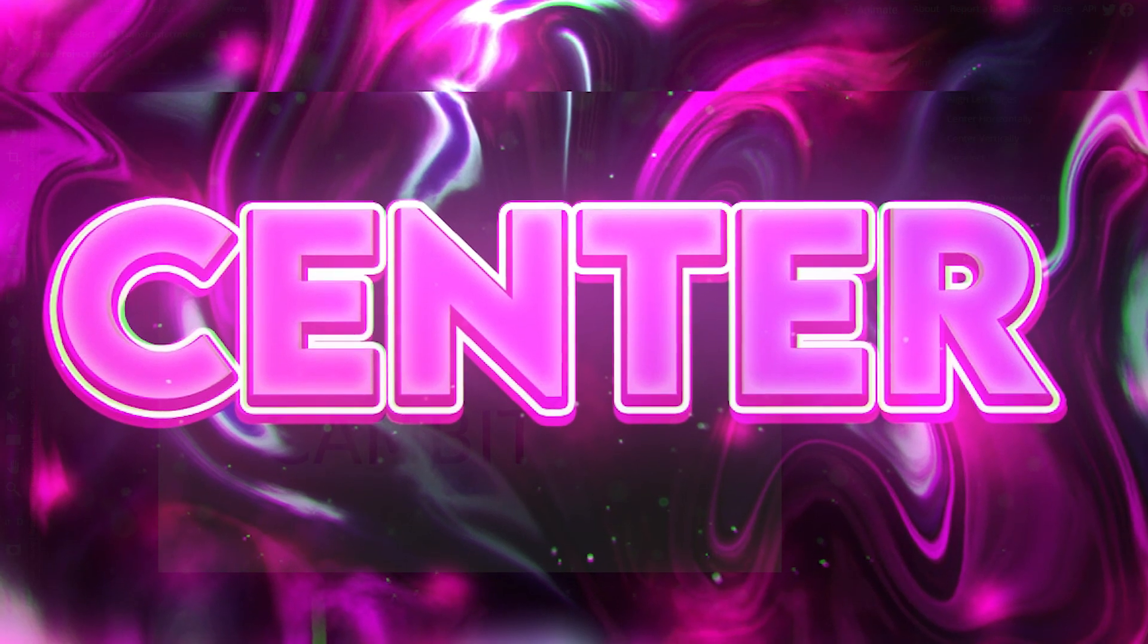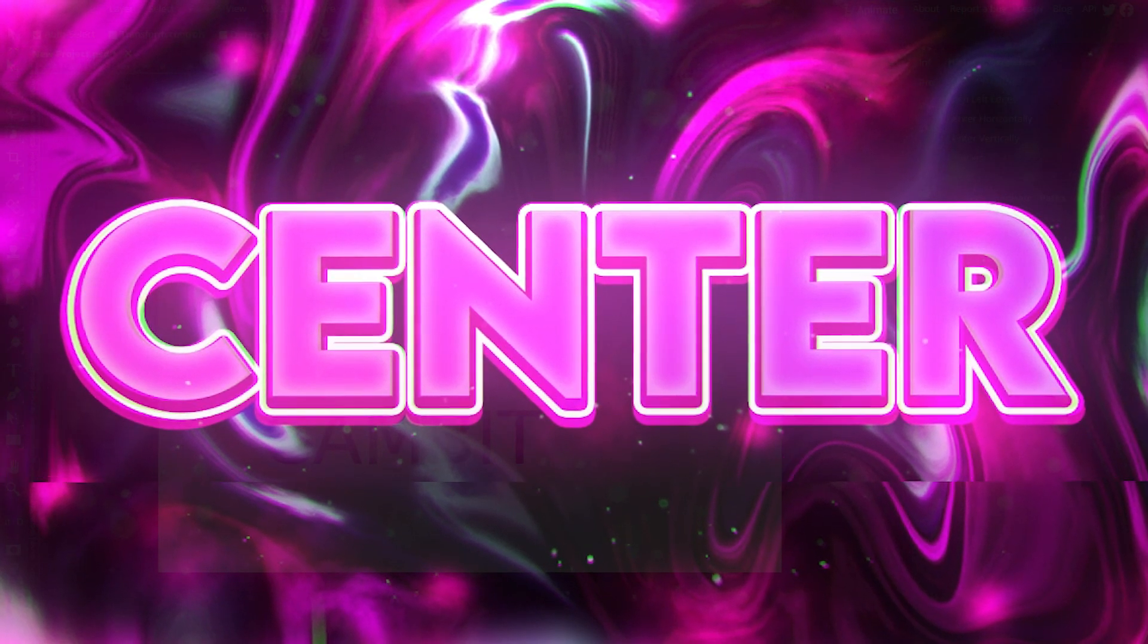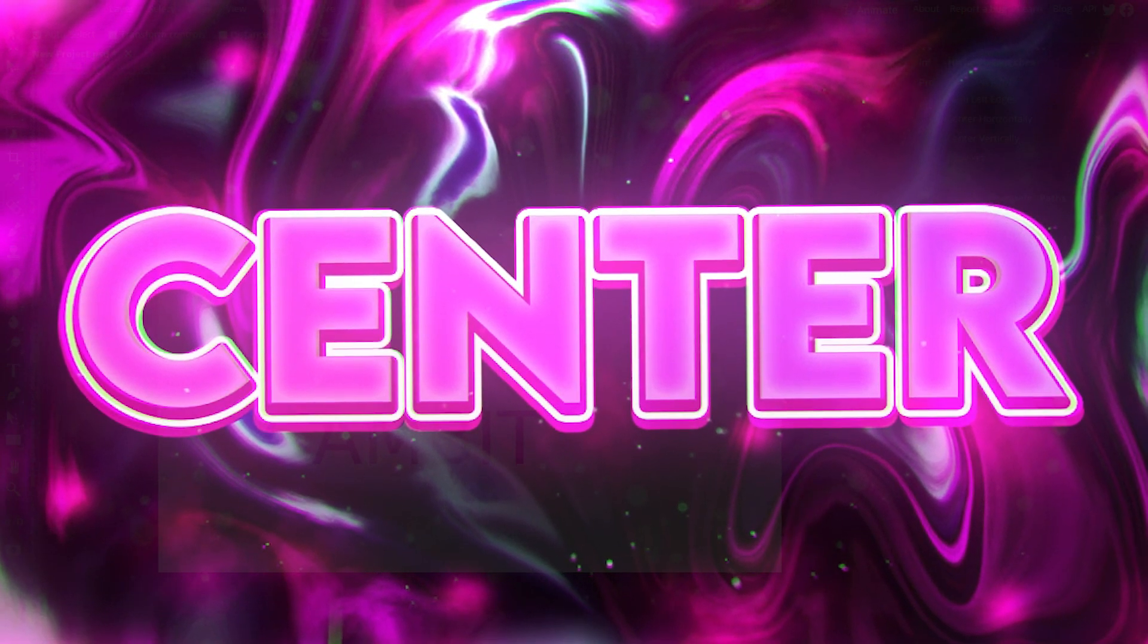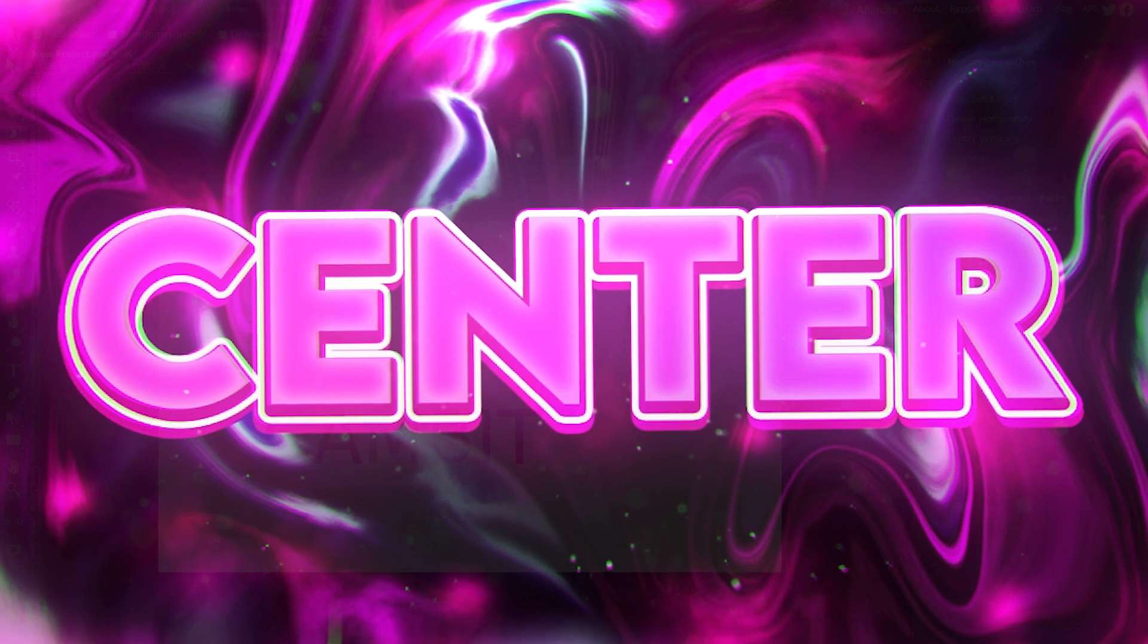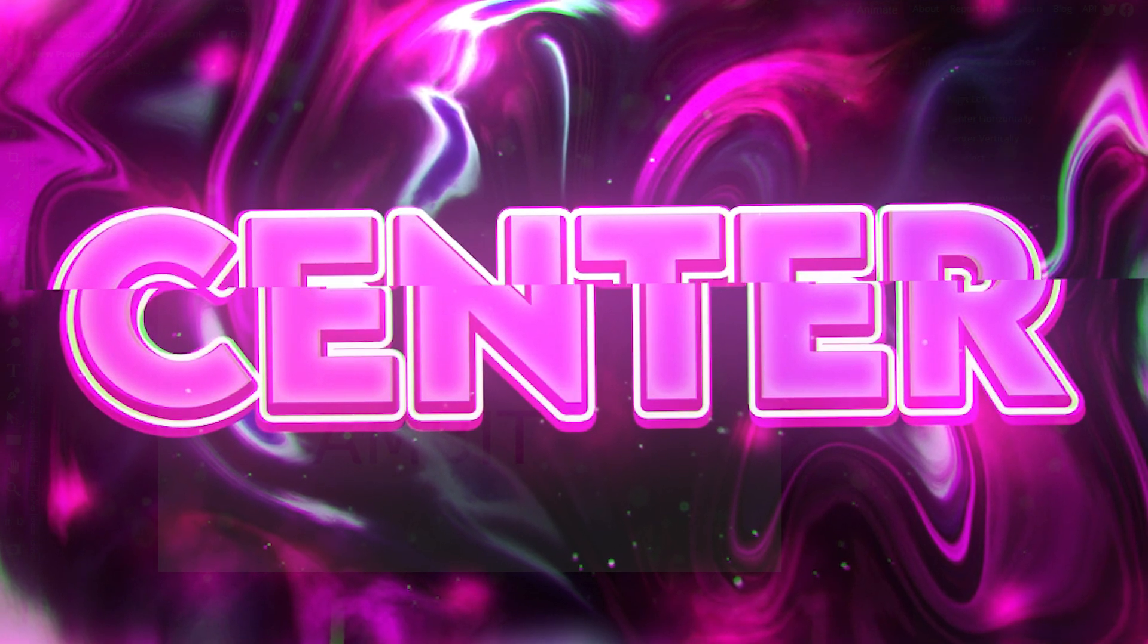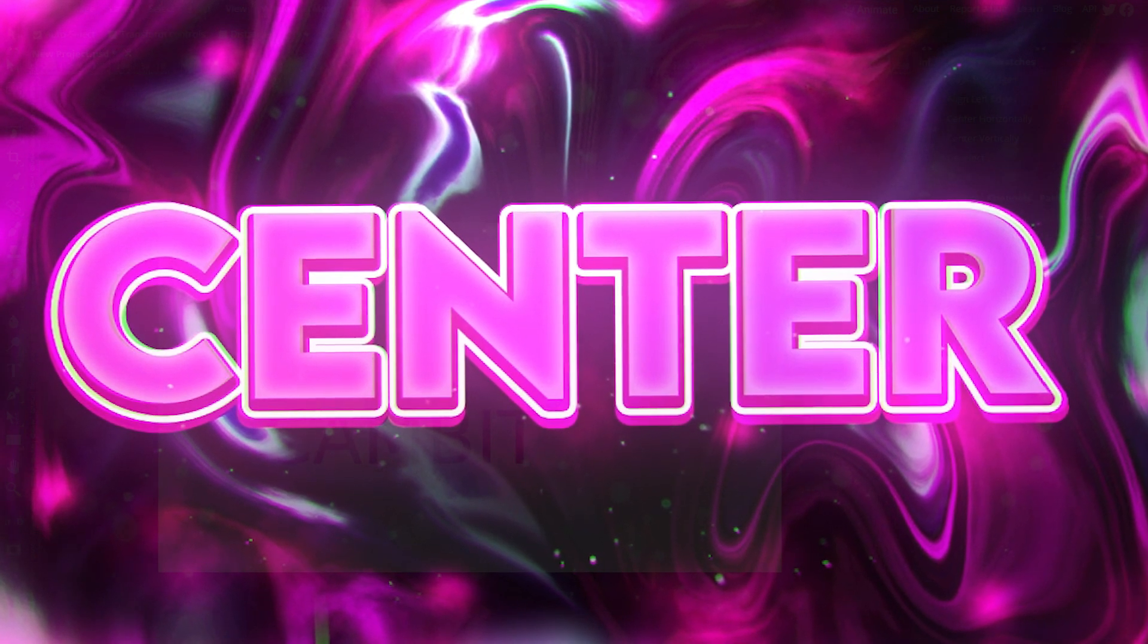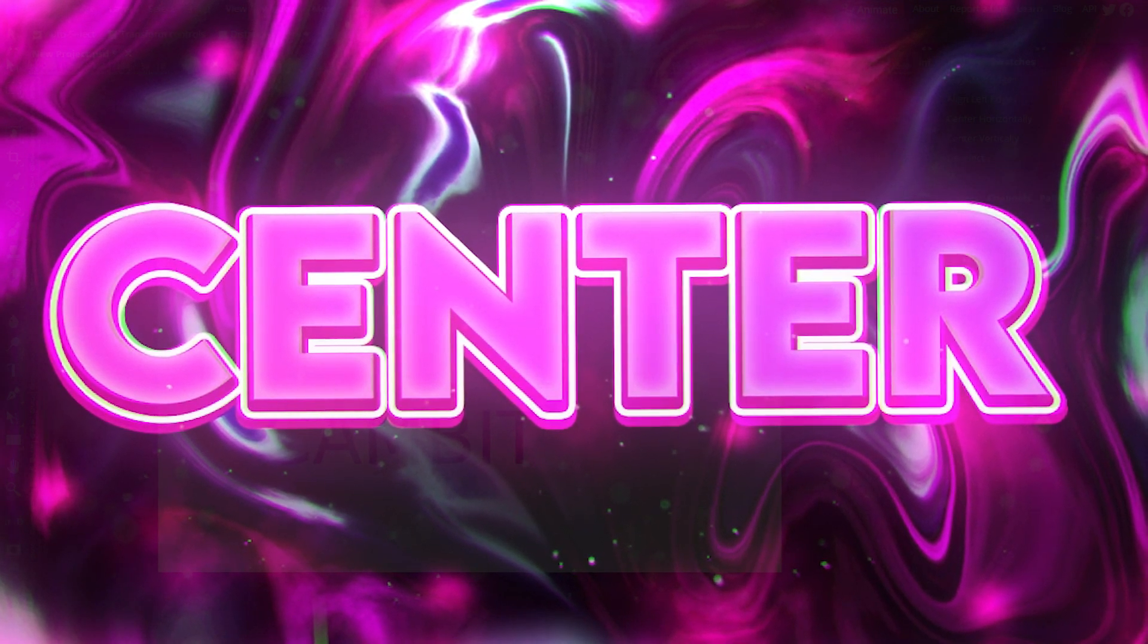Hey guys, what's going on? Welcome back to another video. This one's going to be about how you can center things in Photopea, like images, text, etc. It's super easy, so let's just get right into it.